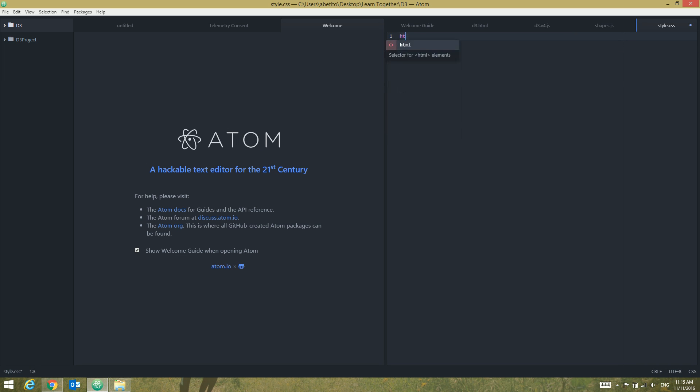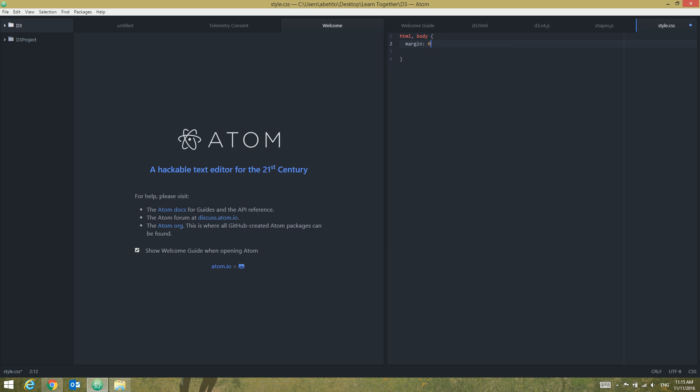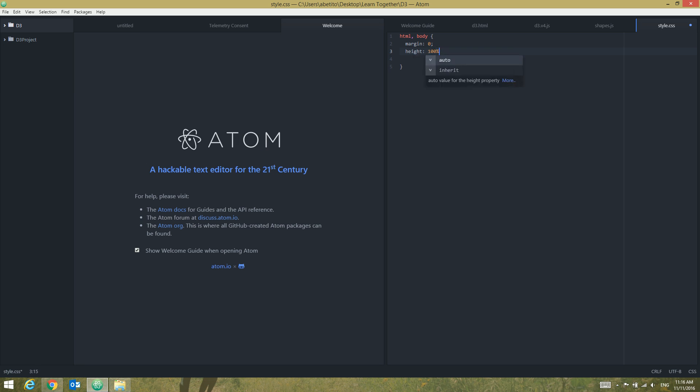Let's go back to the style.css file. I'm going to add HTML and body in here, and for defaults I'm going to set my margin to be zero and my height to be 100%. That's for default, Ctrl+S to save.